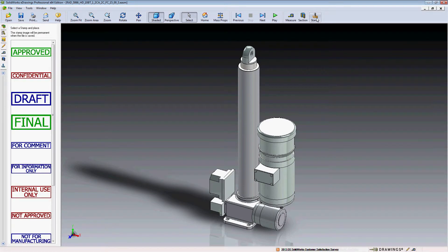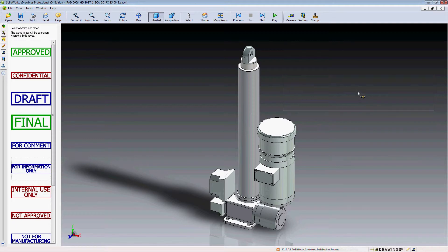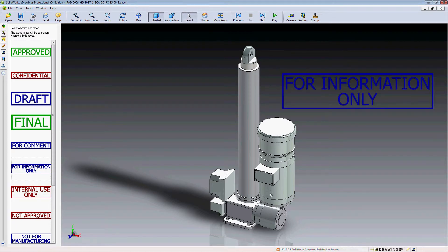By selecting the Stamp tool, you can place predefined messages or select the pencil to make markup comments.